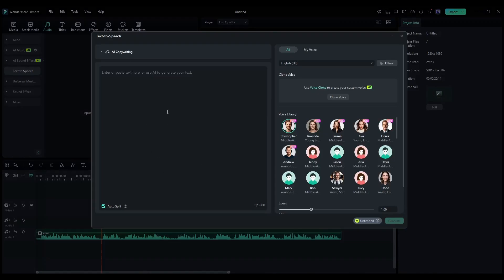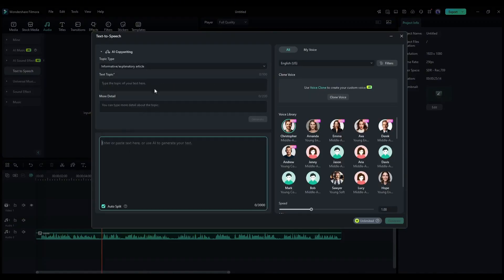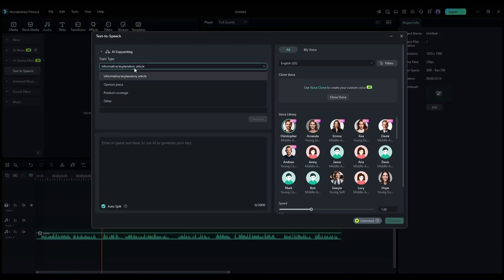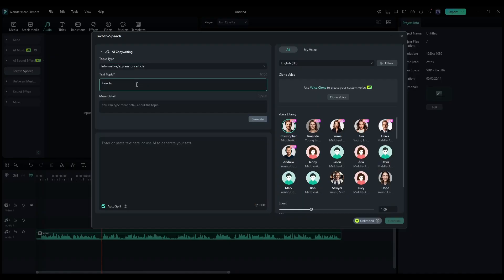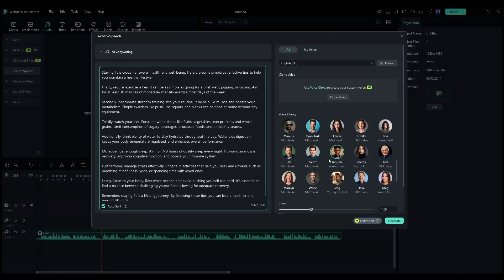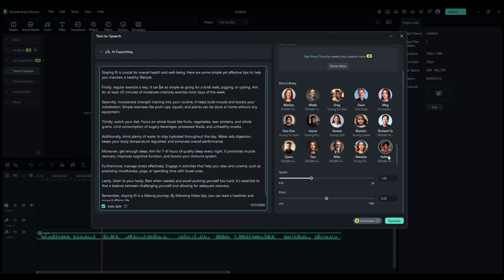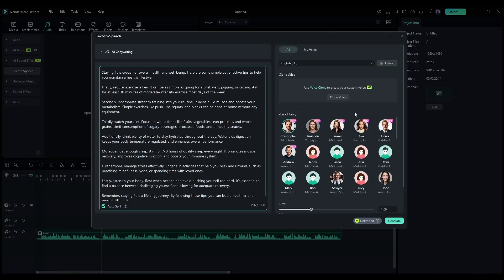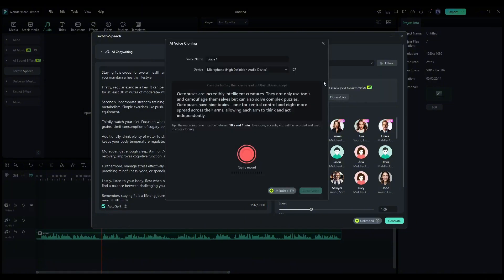A pop-up will appear. This is the AI copywriting tool. Here you can write the video script with AI or paste your script. Once the script is ready, come to the right side. Here you will find various voice actors. To clone your own voice, click on the clone voice option from here.